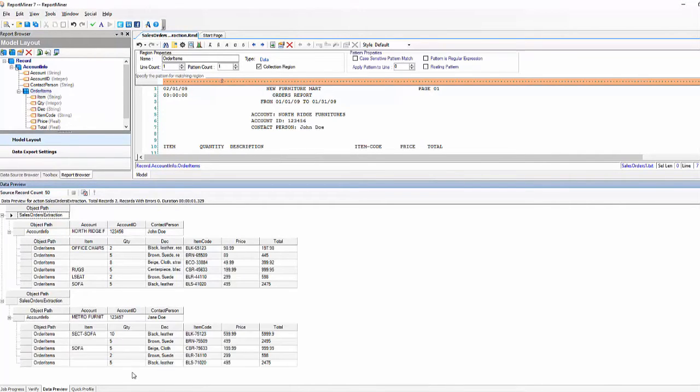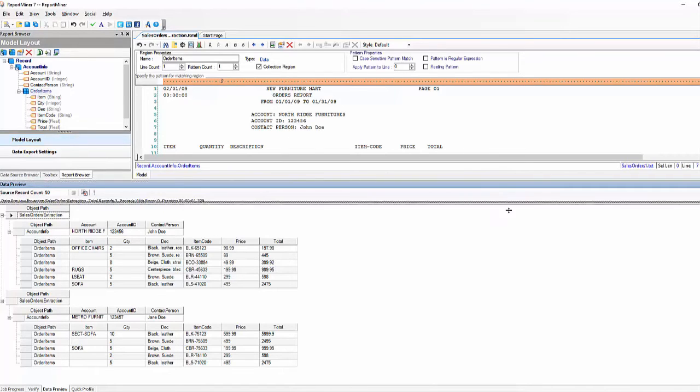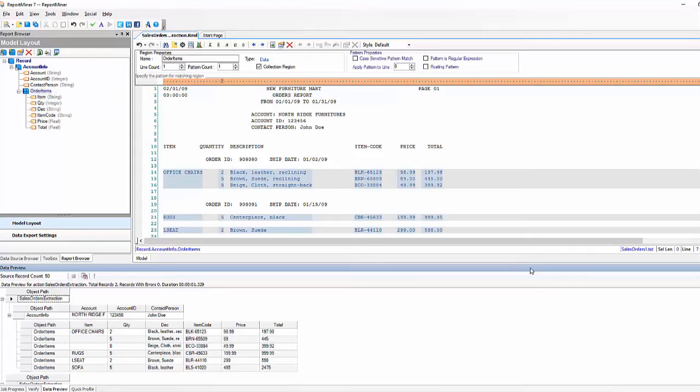In this scenario we have a very simple case yet ReportMiner can handle even the most complex scenarios. We have many features that can handle varying lines and varying positions within your report.